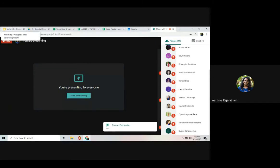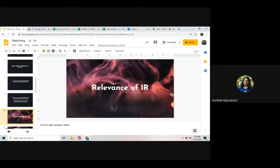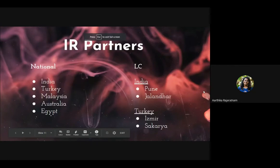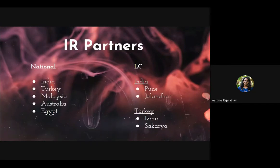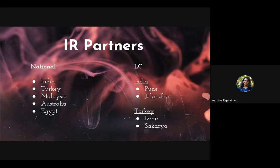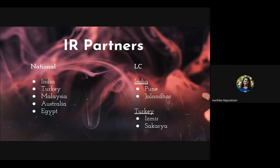At the national level, ISAC Sri Lanka is partnered with India, Turkey, Malaysia, Australia, and Egypt. When you make an EP apply to opportunities from these five countries, they tend to accept our EP more. We can't guarantee 100% acceptance since it also depends on the EP's CV and qualifications, but the chances are significantly higher compared to applying randomly.